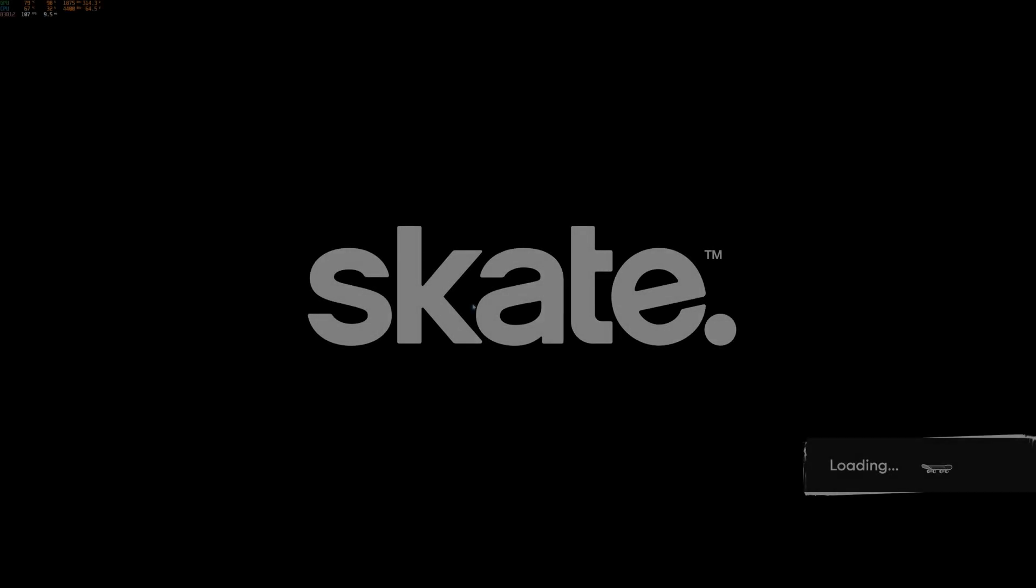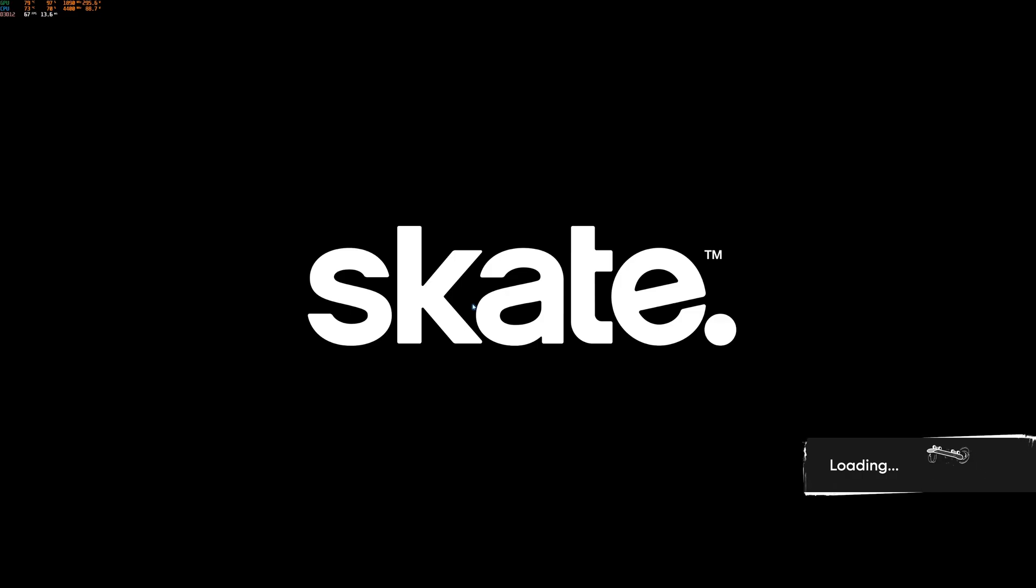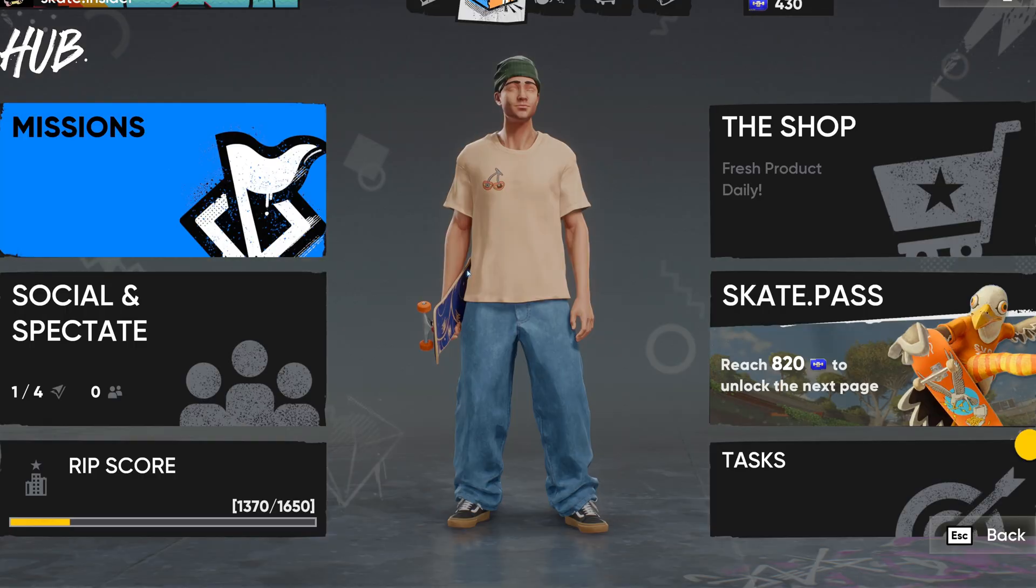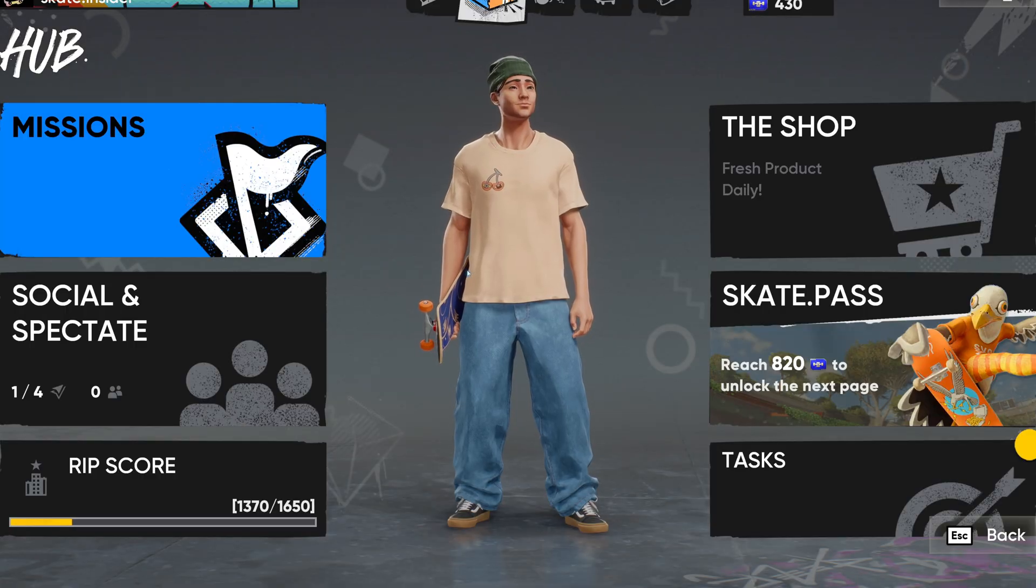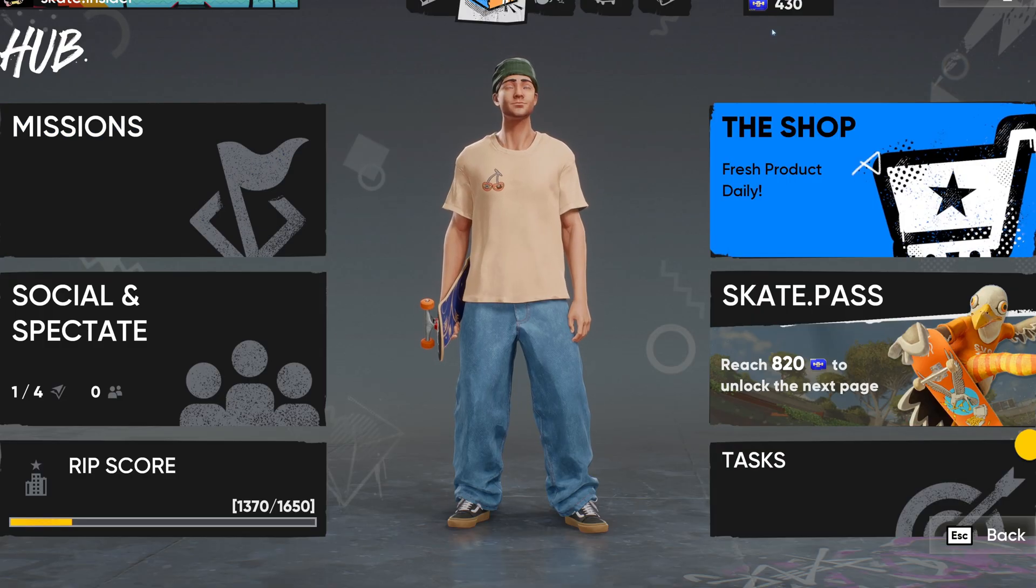What's good y'all, welcome back to another video. Today Skate season one has dropped and you might have logged in today and saw that your DLSS settings are gone. Everyone thinks, even myself included, thought the DLSS settings were gone, but do not worry, I am here to save you.